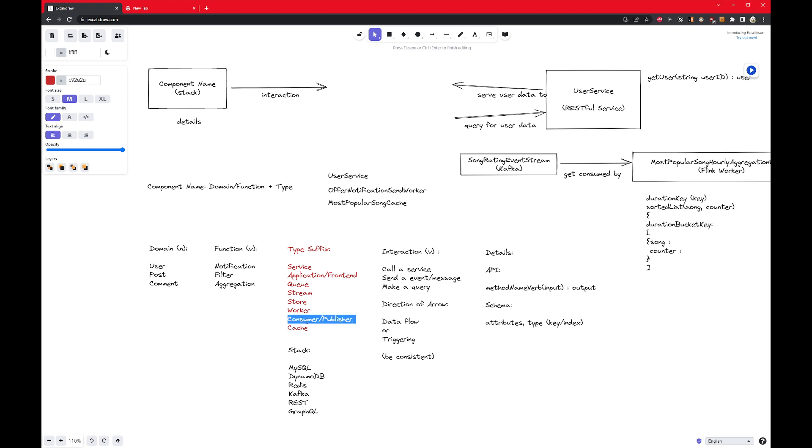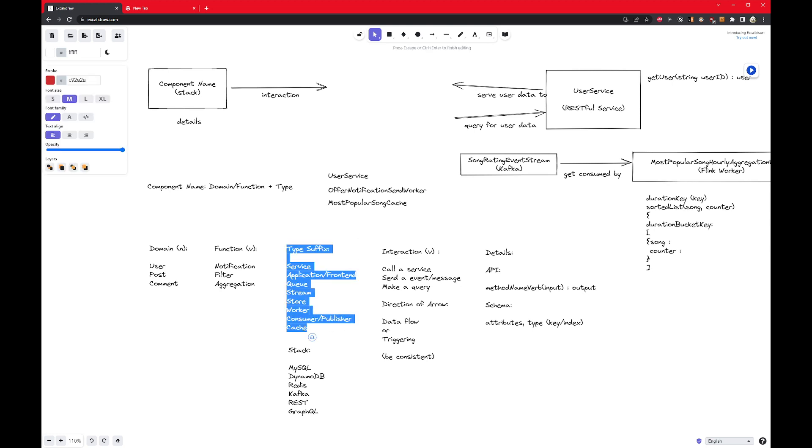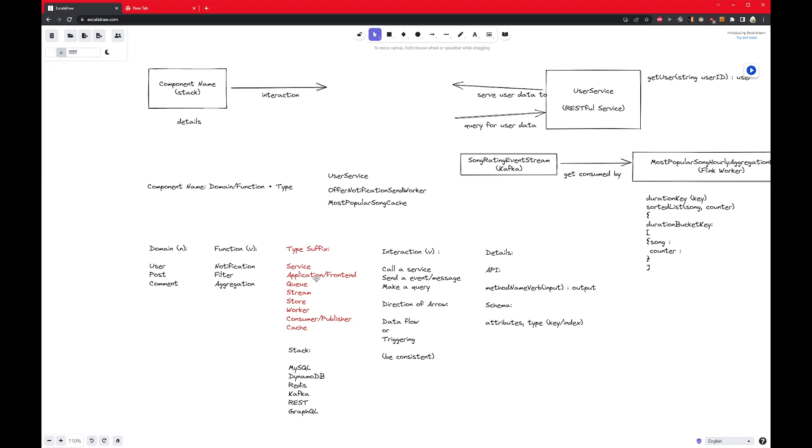And then worker is a little bit odd. Sometimes a worker may be coming out of a queue or stream, so it kind of is also a consumer of sorts. Sometimes a worker actually gets triggered by a cron job, so you may have a scheduler and then draw an arrow toward the worker. And then consumer and publisher, in specific situations your component may be dedicated to consuming or publishing, so you would use this. Finally, a cache. A cache is simply a kind of store that is less durable, typically, but faster. So this is how I use type suffix to clarify what kind of component I am dealing with.